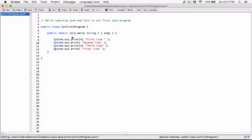Don't worry about this too much. Just think of it as code already written for you by the creators of Java to help you print stuff on the screen. But just to have an idea: println is a method, and a method is a series of related code wrapped up together and given a name. When that name is called it does something - in this case println prints stuff on the screen and ends with a new line, while print prints stuff but doesn't end with a new line. The actual term for 'out' is an object, and 'system' is a class.